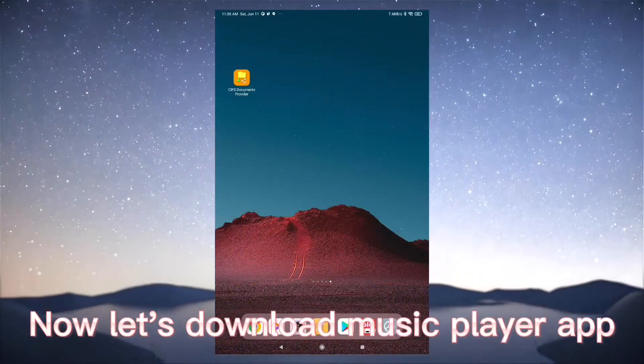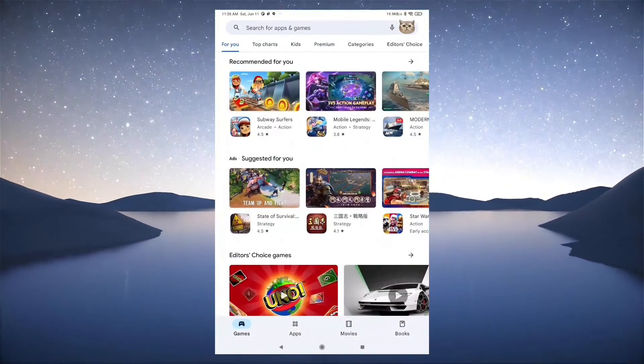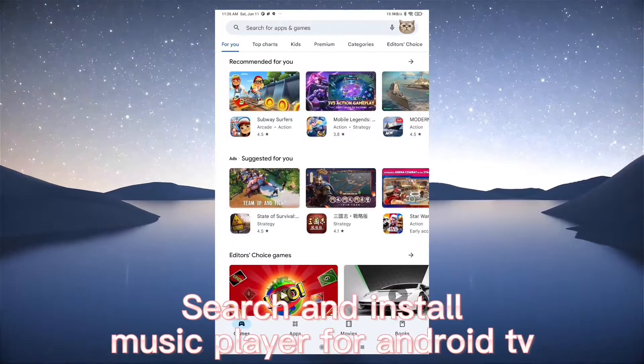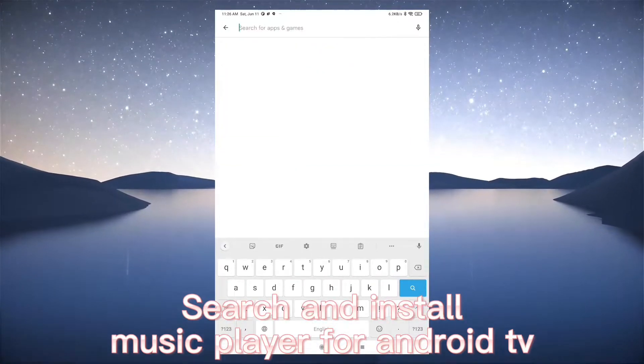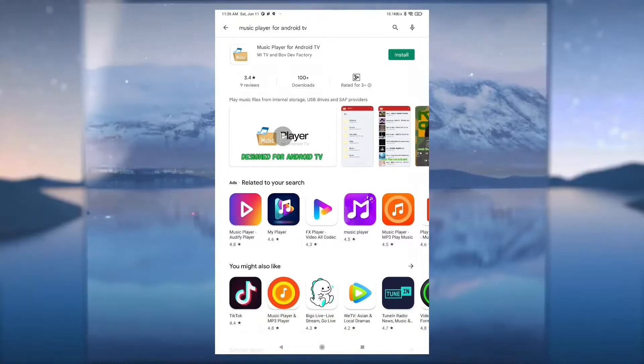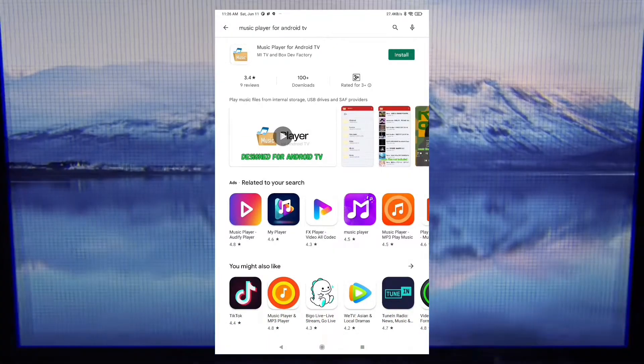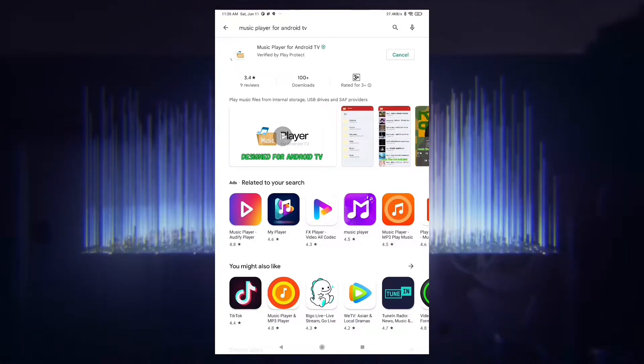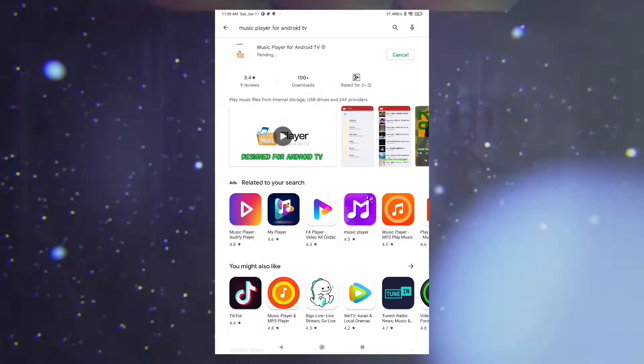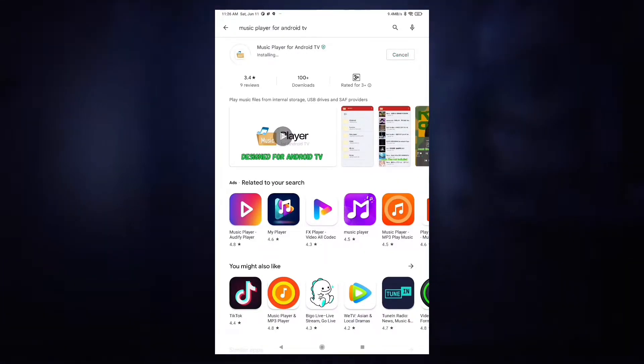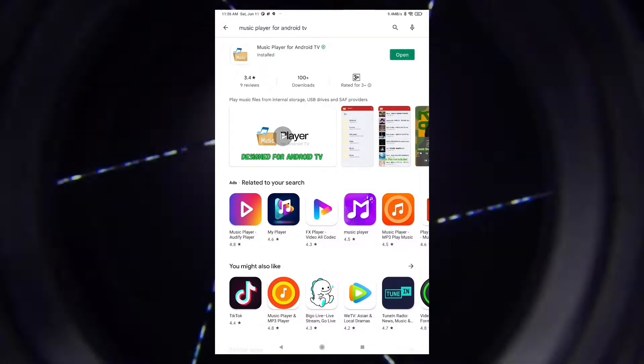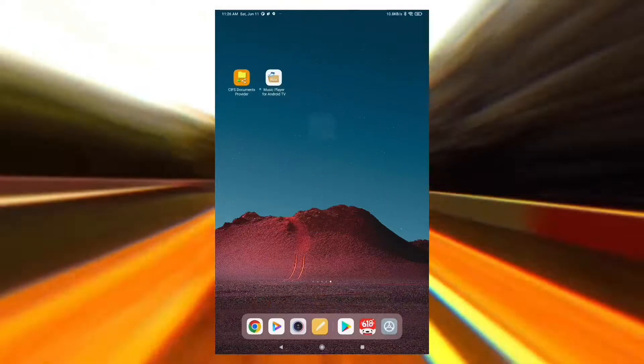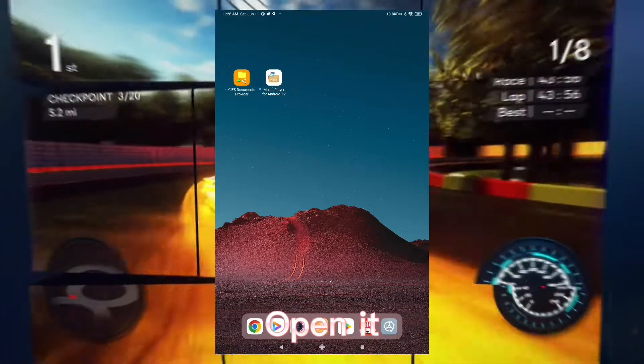Now let's download Music Player app. Search and install Music Player for Android TV. Open it.